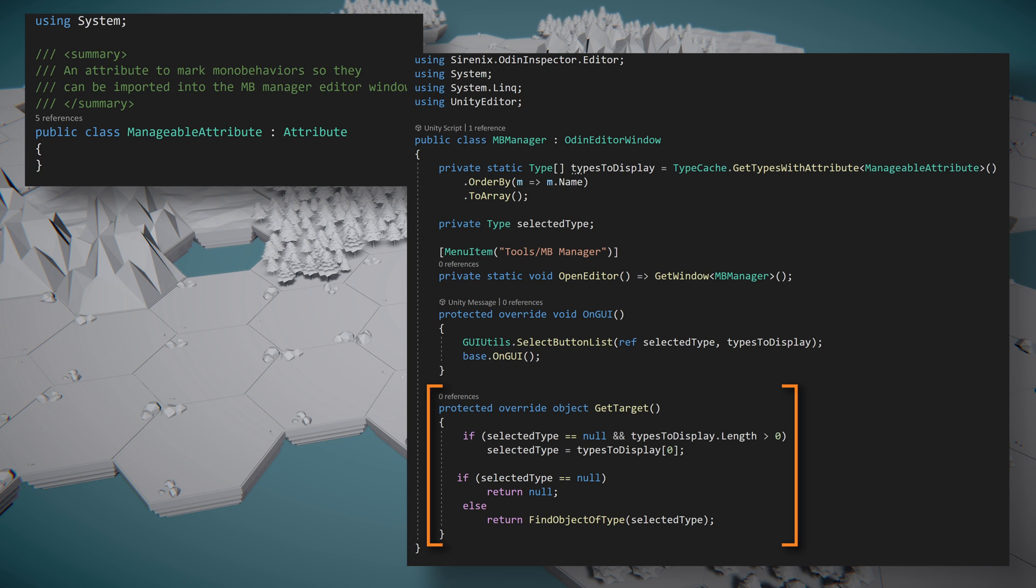Our last step is to assign the target for the Odin editor window to draw, and we'll do this by overwriting the GetTarget function. Inside the function, we'll check if the selected type is null. If it is, we'll return null. We're doing this to avoid errors that might come from the next couple of lines when the window is first opened and no type is selected.